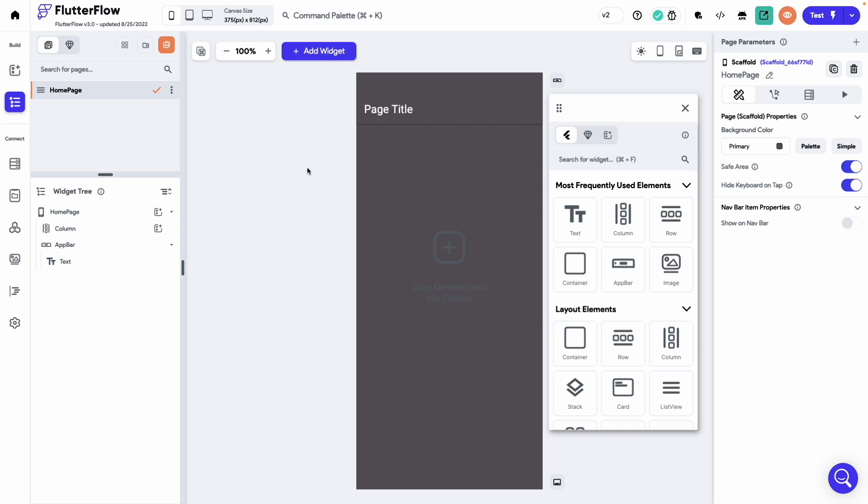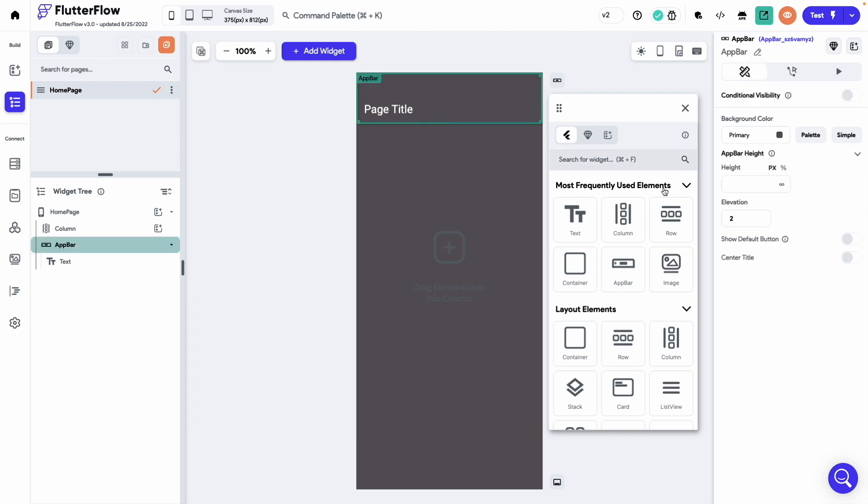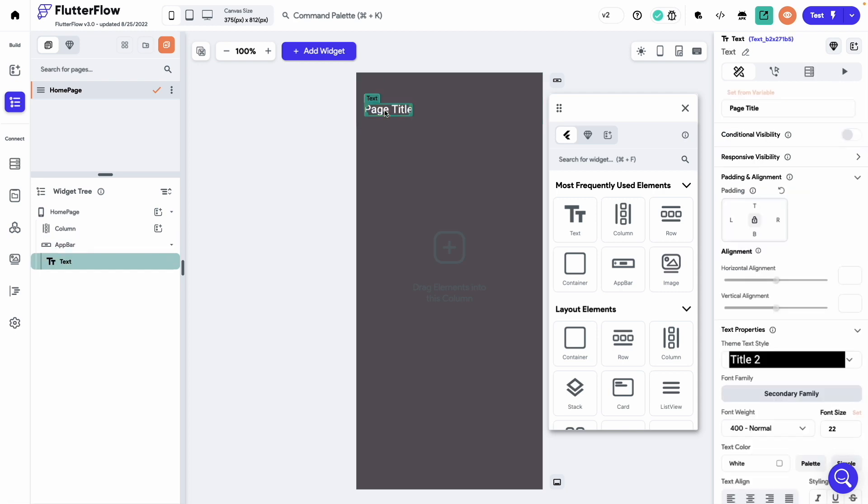I will be using a custom widget to build the parallax cards. But before that, let's build a UI similar to what you saw in the final app. Select the app bar, remove the elevation and set it to 0. Remove the title from here.